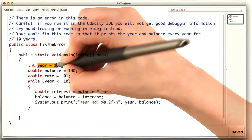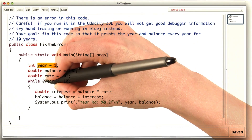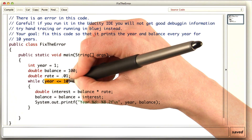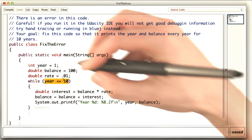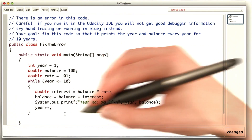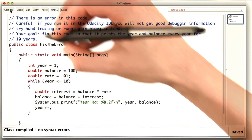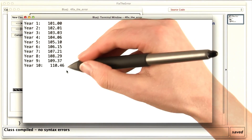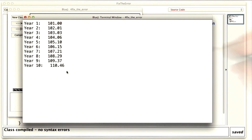The year never changed, but year is how we're controlling the loop. So we needed to remember to increment year by one inside the body of the loop. Now, if I run this again, the output is much more manageable.